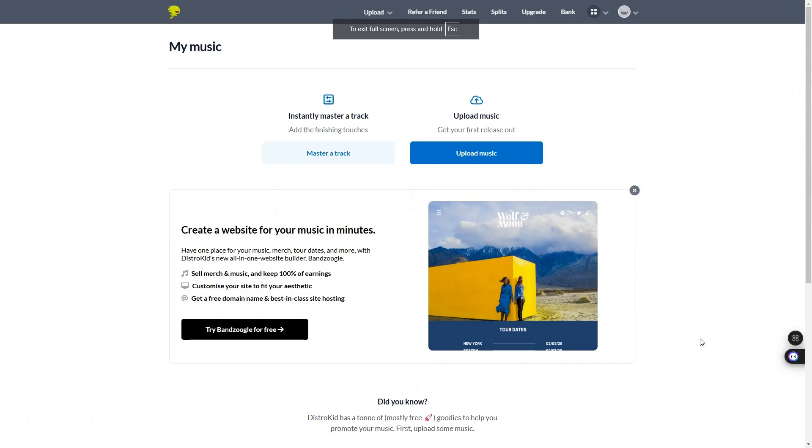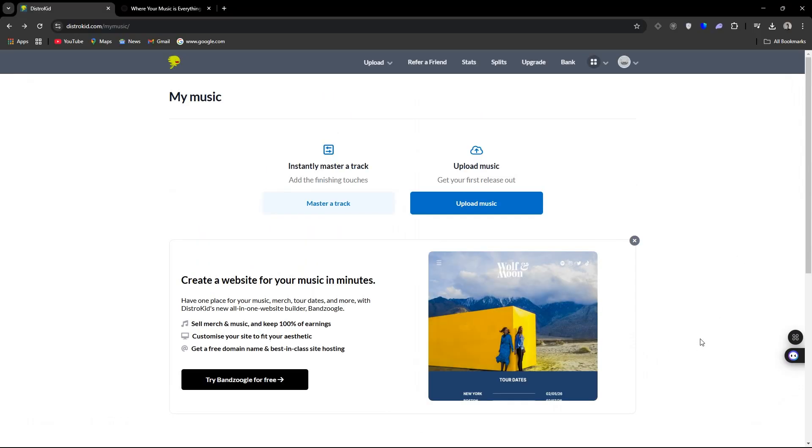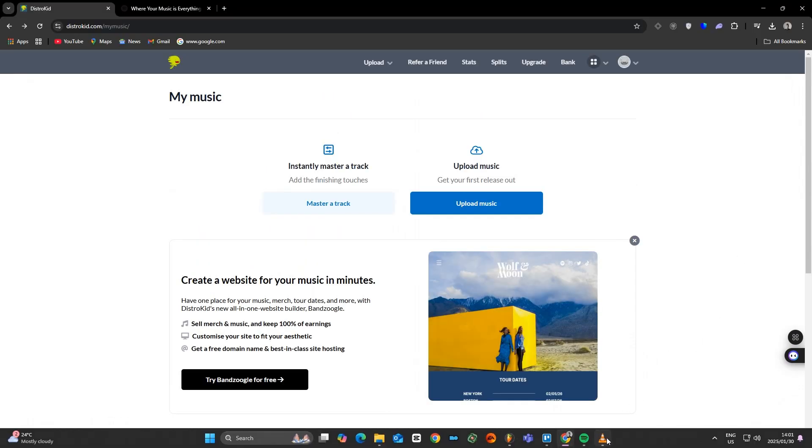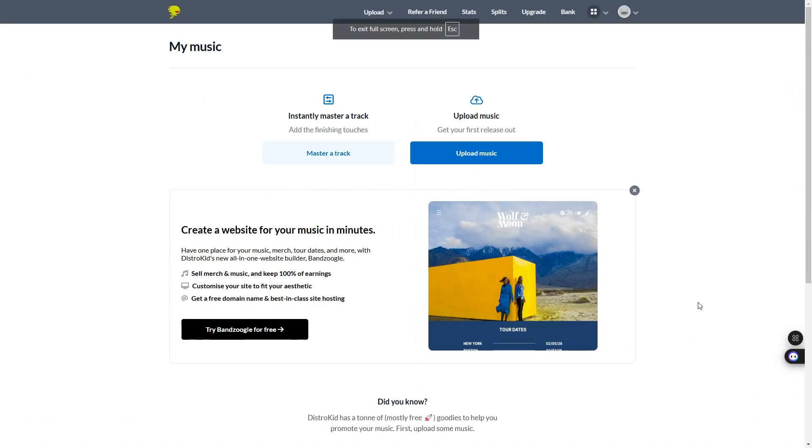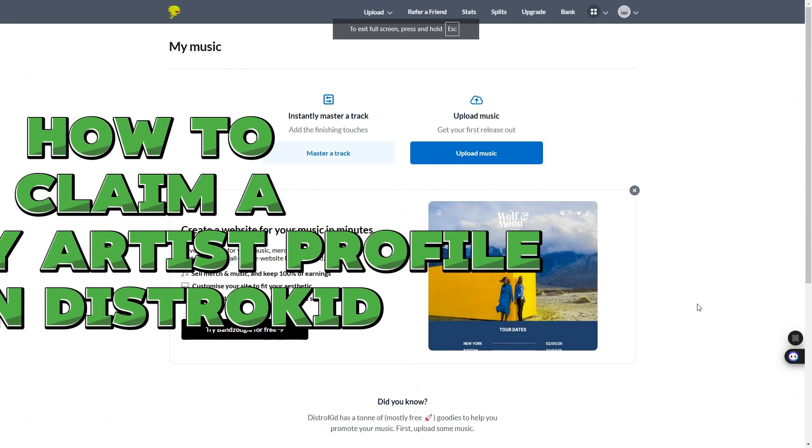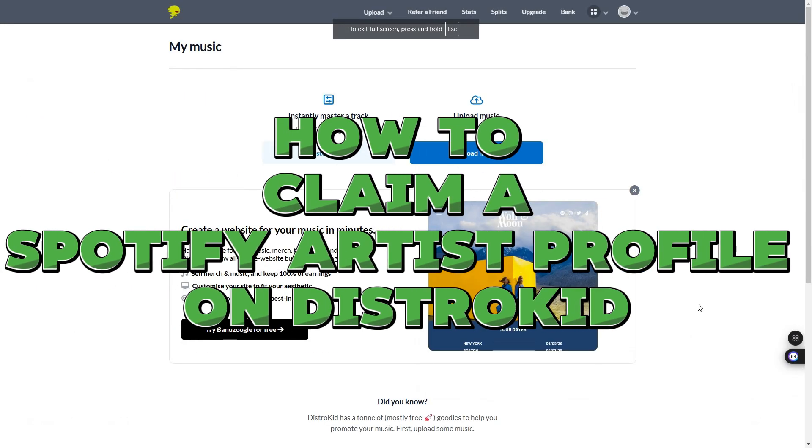In today's video, I'm going to show you how to claim your artist profile for Spotify in DistroKid.